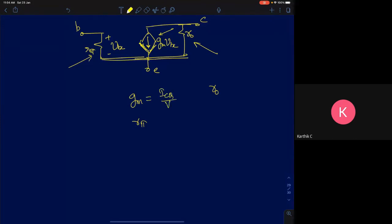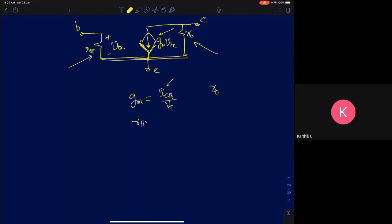In the small signal model, there are three important parameters: two resistors and one dependent current source. You need to find gm, rπ, and r0. All three parameters are uniquely determined by the quiescent collector current. If you know the quiescent collector current, you can calculate gm, which is ICQ divided by Vt, the thermal voltage.